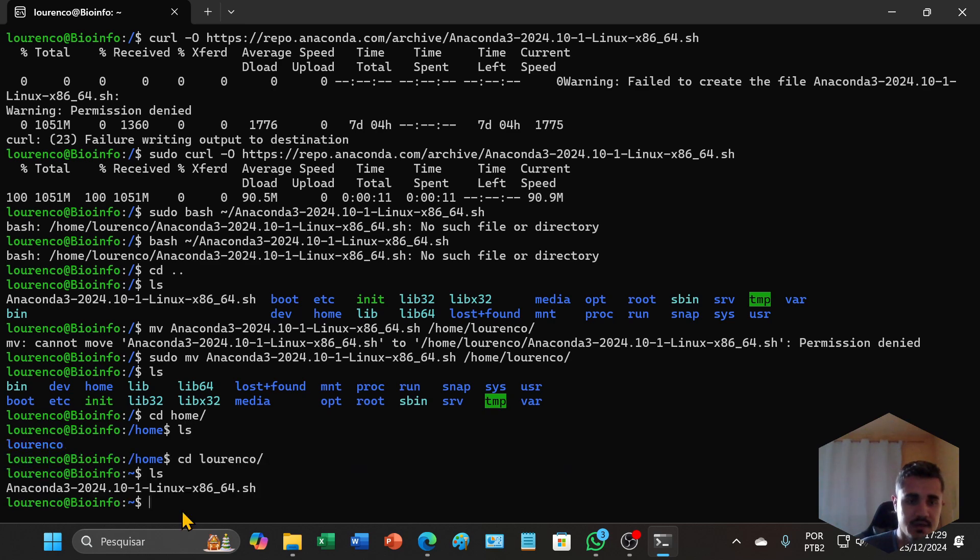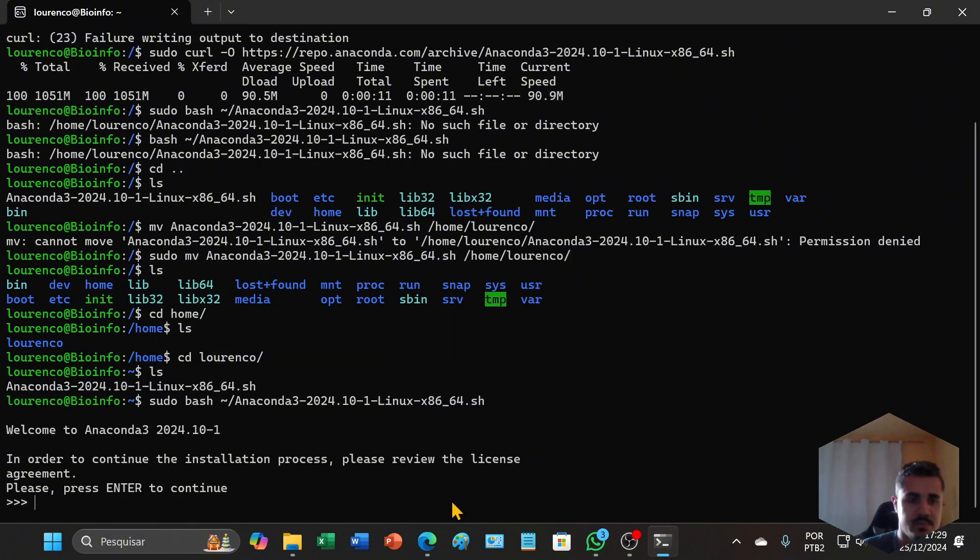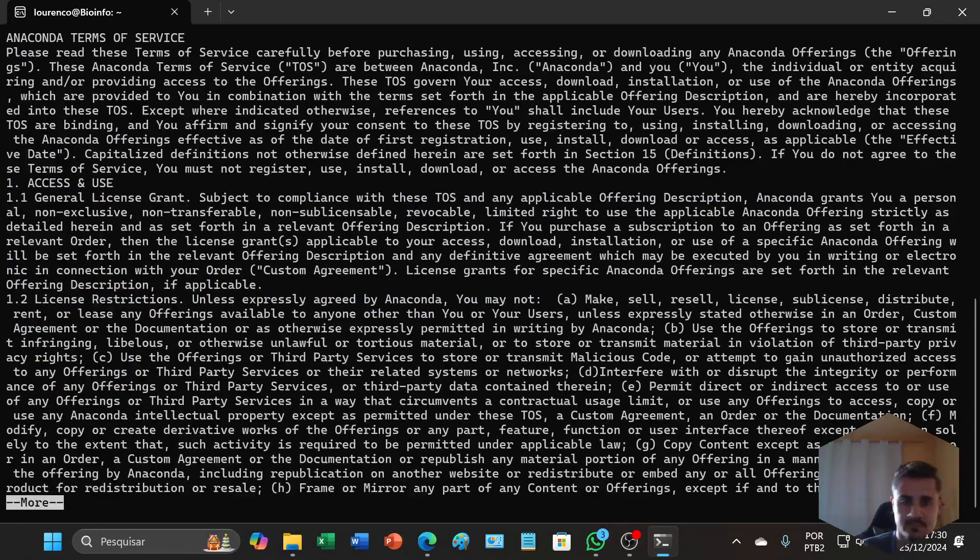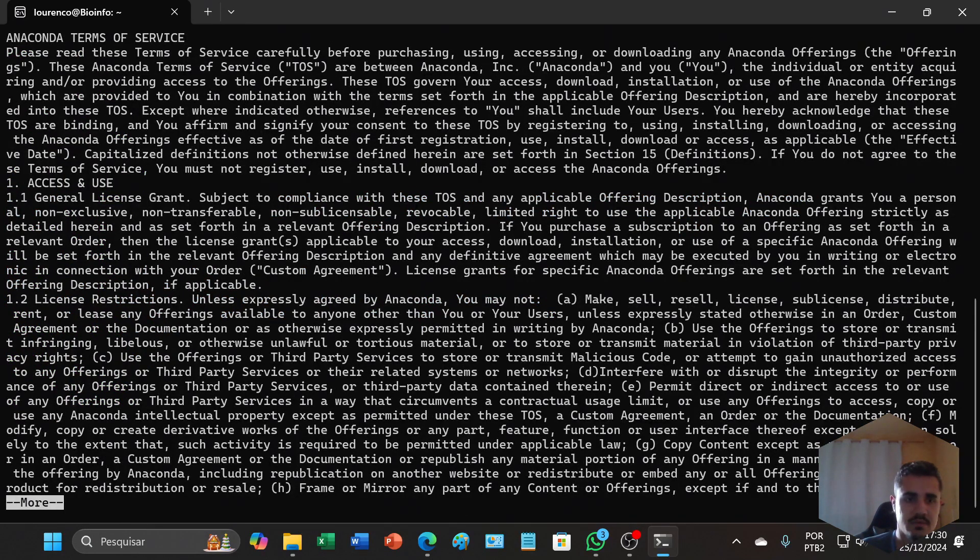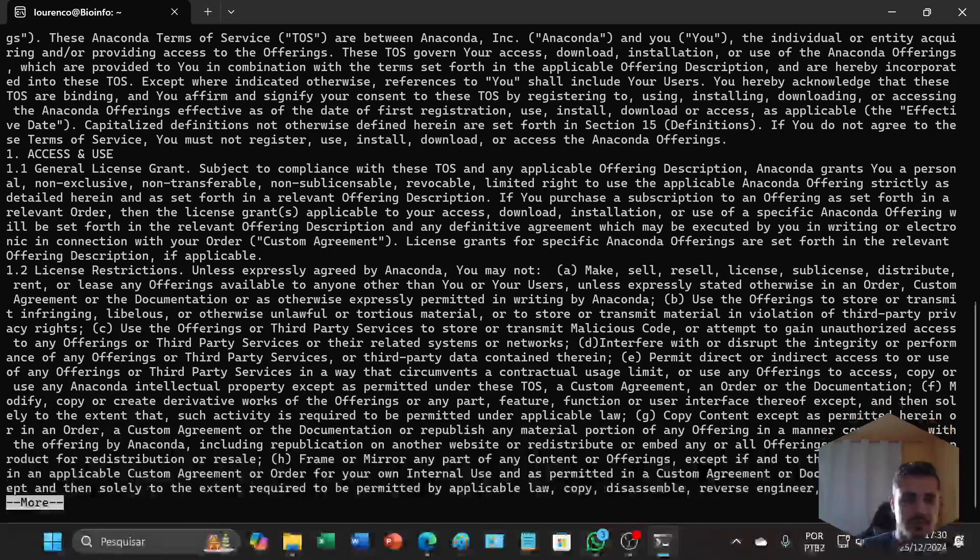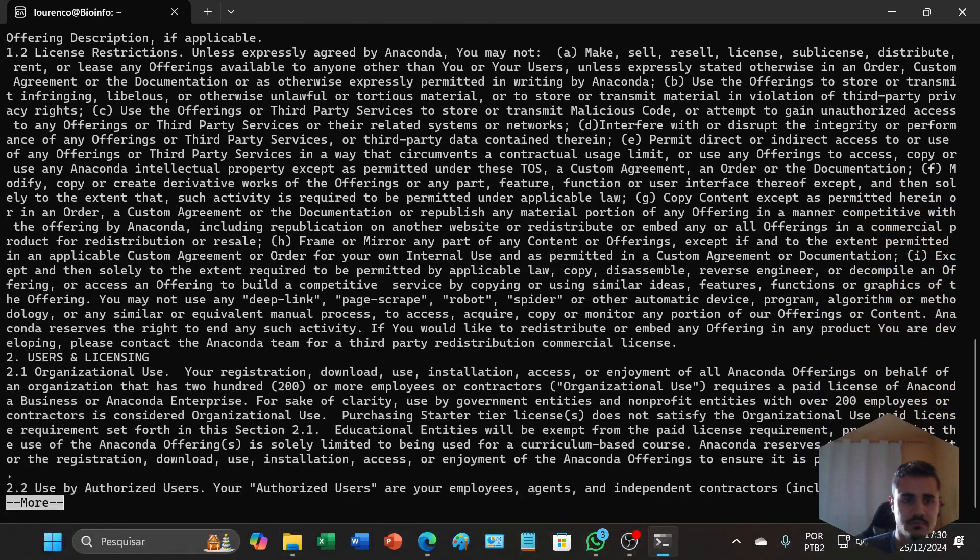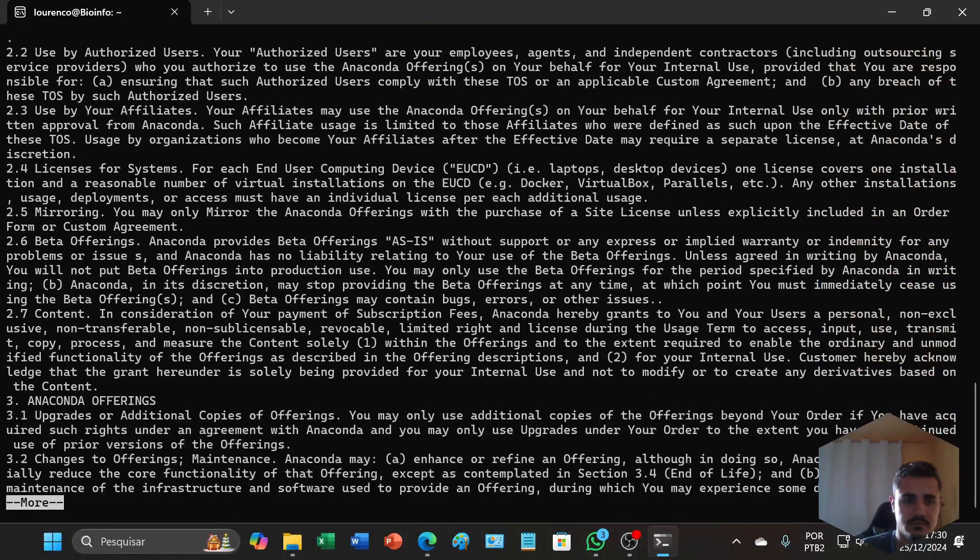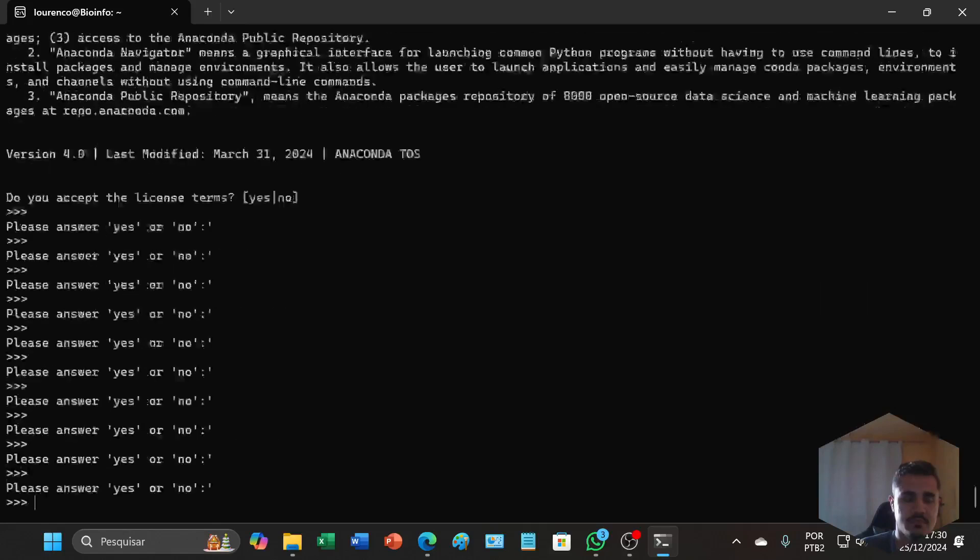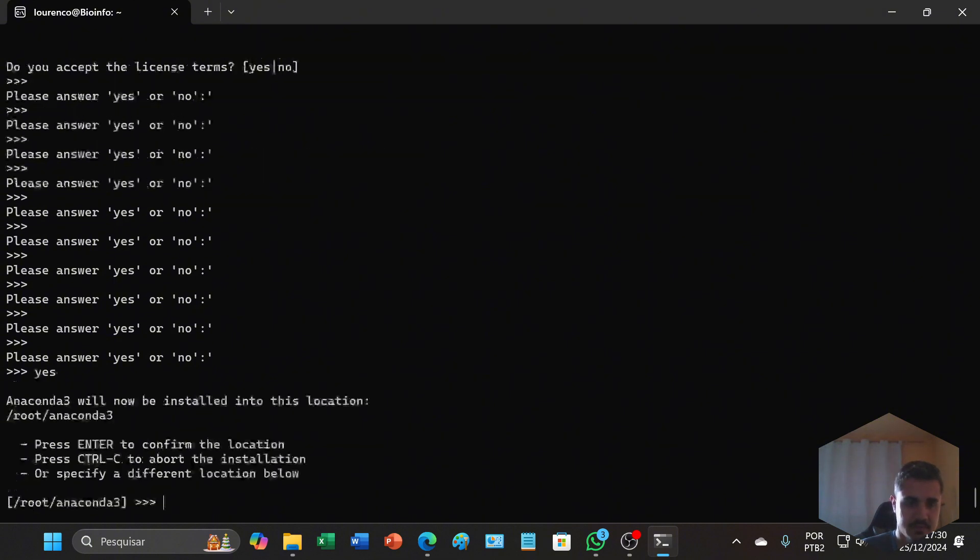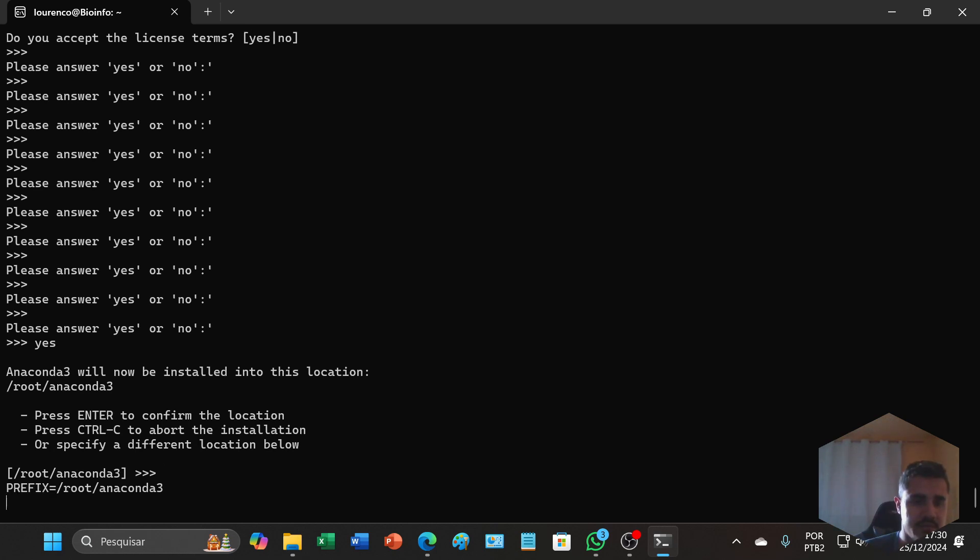I will try to install now. Press enter, continue pressing enter, and type yes to accept the license terms.